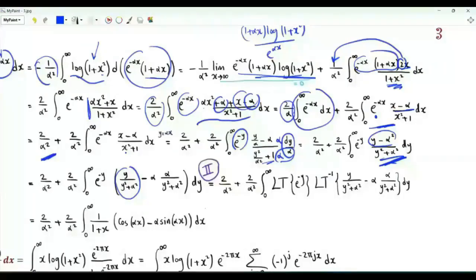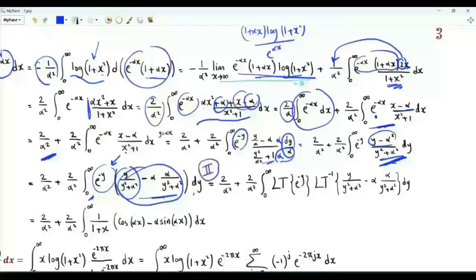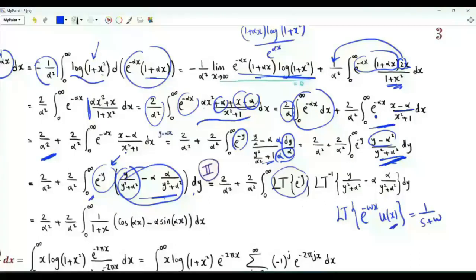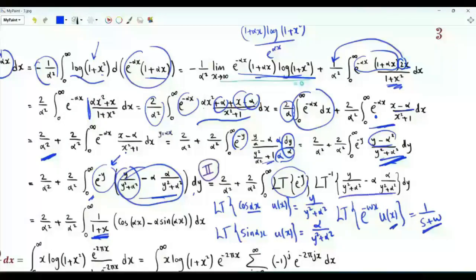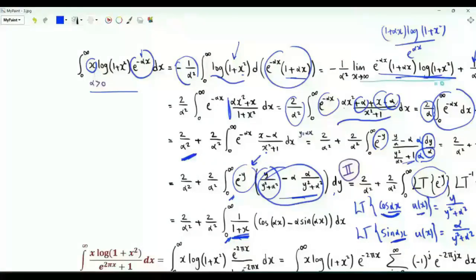We employ the Laplace transform convolution property. The Laplace transform of e^(-y)·u(y) is 1/(x+1). The Laplace transform of cos(αx)·u(x) gives y/(y²+α²); replacing cosine by sine gives α/(y²+α²). This means the inverse Laplace transform of y/(y²+α²) - α·α/(y²+α²) is cos(αx) - α·sin(αx). So for positive α, ∫₀^∞ x·log(1+x²)·e^(-αx) dx = 2/α² + (2/α²)·∫₀^∞ (cos αx - α·sin αx)/(1+x) dx.